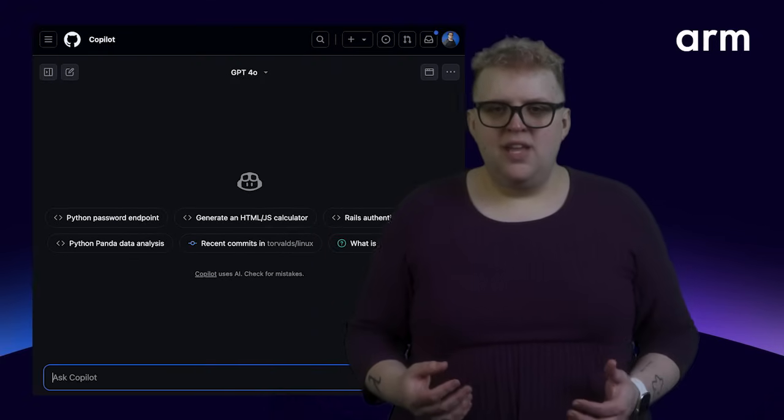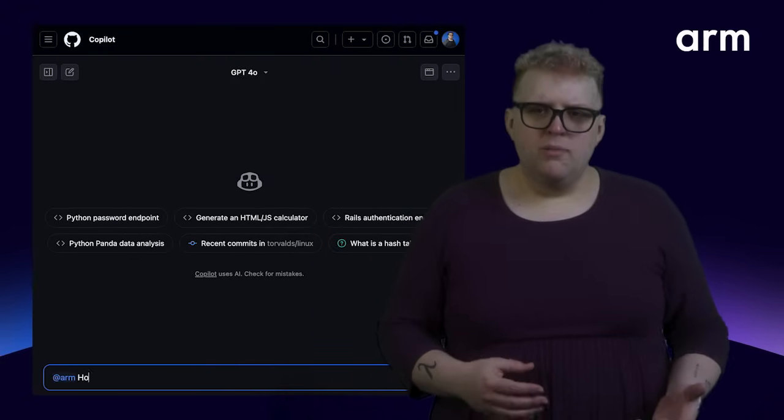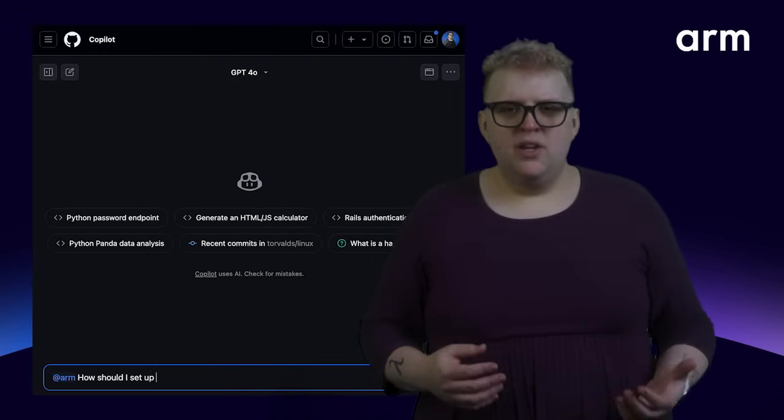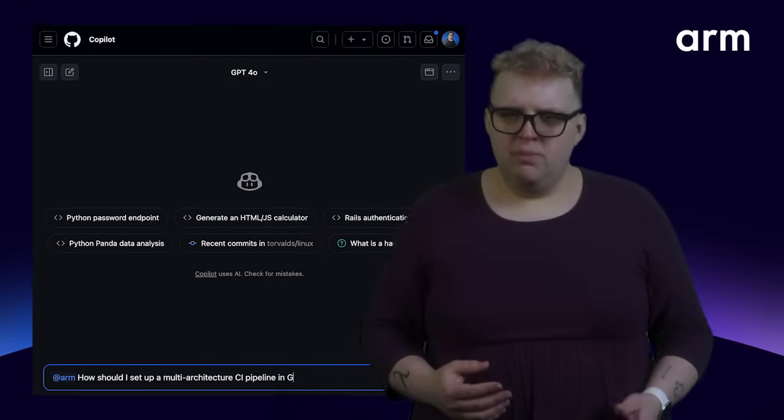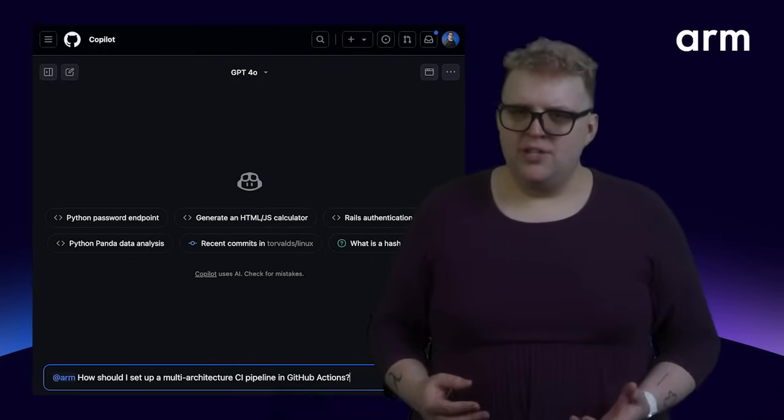Now let's ask it about CI-CD. ARM, how do I set up a multi-architecture CI pipeline in GitHub Actions?